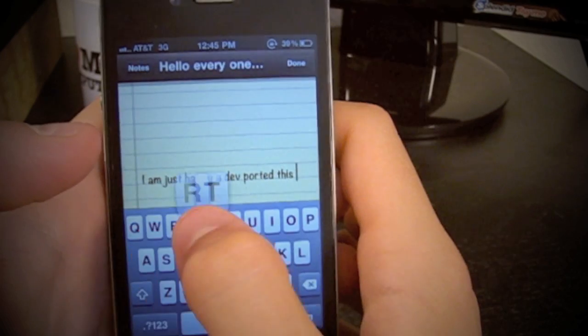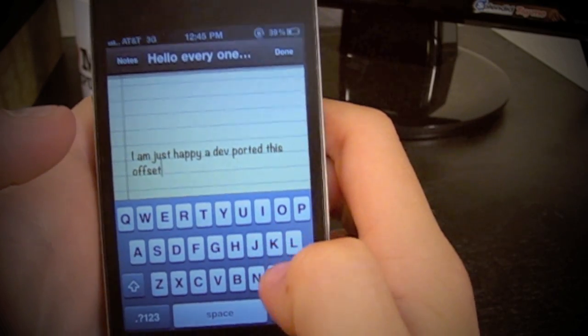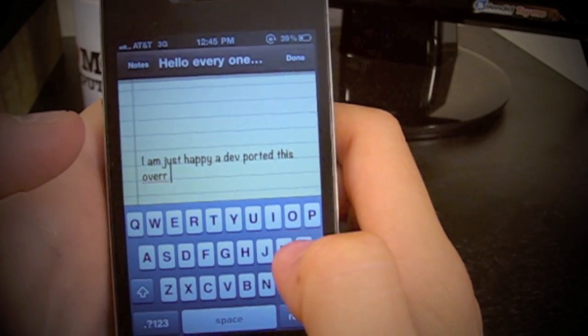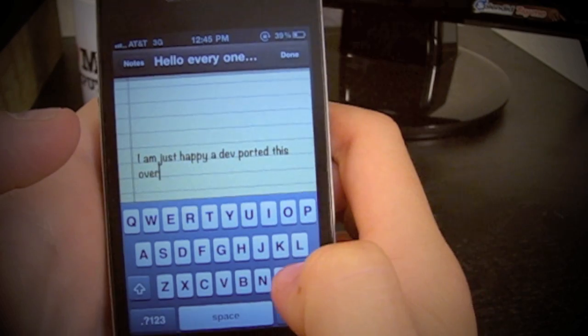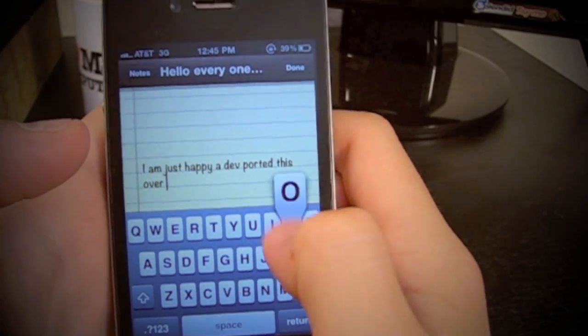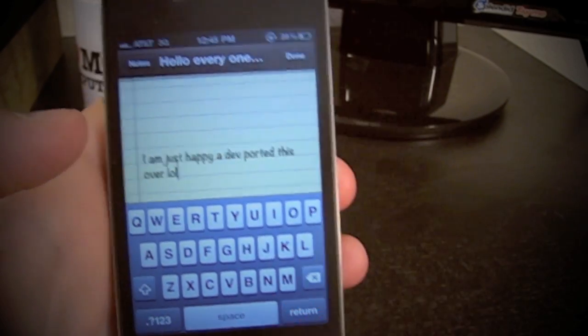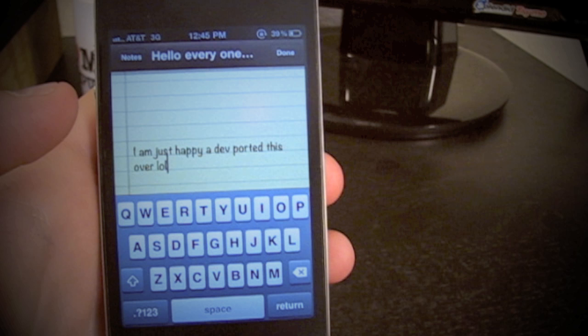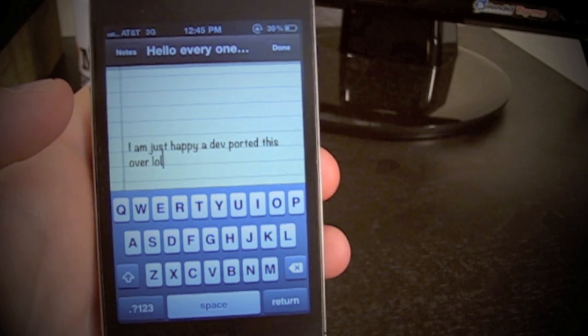This tweak highly increases the efficiency of my typing. I highly recommend everyone go out and get this tweak, even though it's in beta. Now, there are a couple flaws to this. One of the flaws includes the fact that there is no swipe line to see where you have swiped already, like on Android, and it can only be used in stock apps.